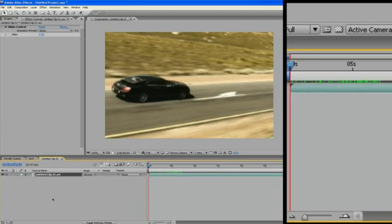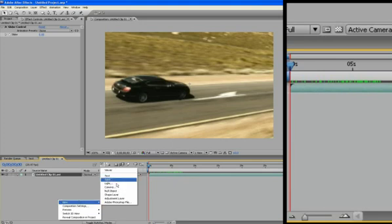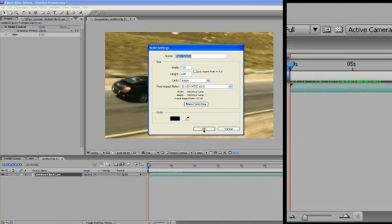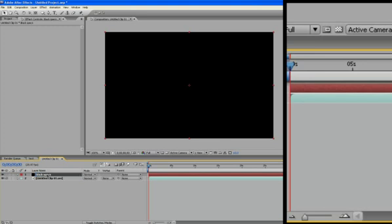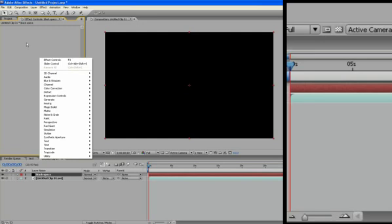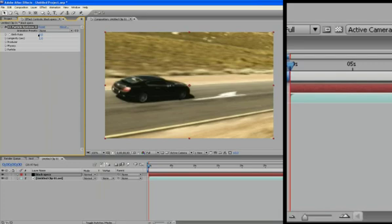And the next thing we're going to make is the grain. So we're going to, let's see here, a new solid. Okay, and it doesn't really matter the color because we're going to be using particles. So the color disappears. So we're going to rename it. To rename, just make sure you have your layer selected. Hit enter, and black specs. Okay, and right-click in your effect controls and go down to simulation, and I use particle systems too.